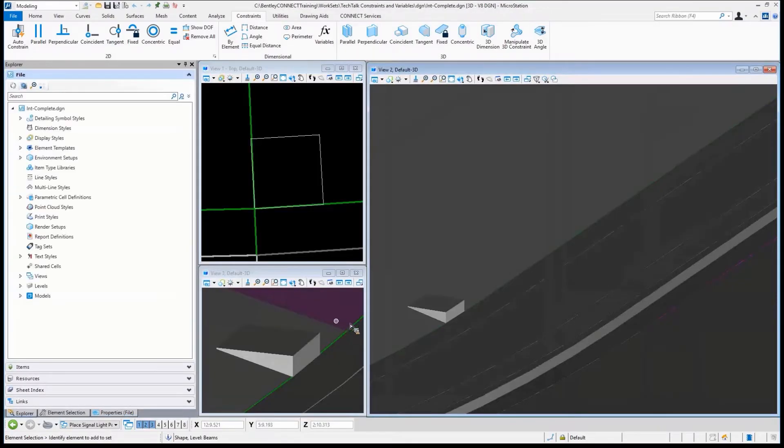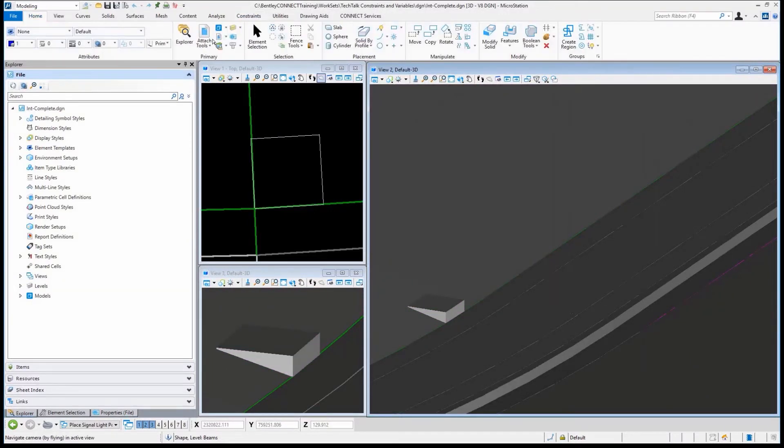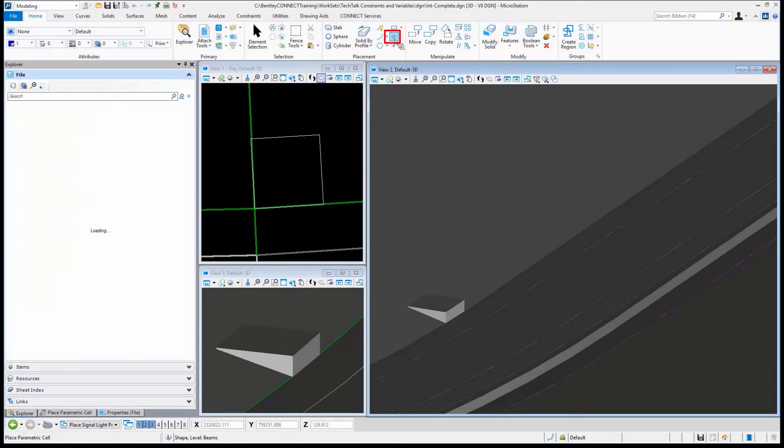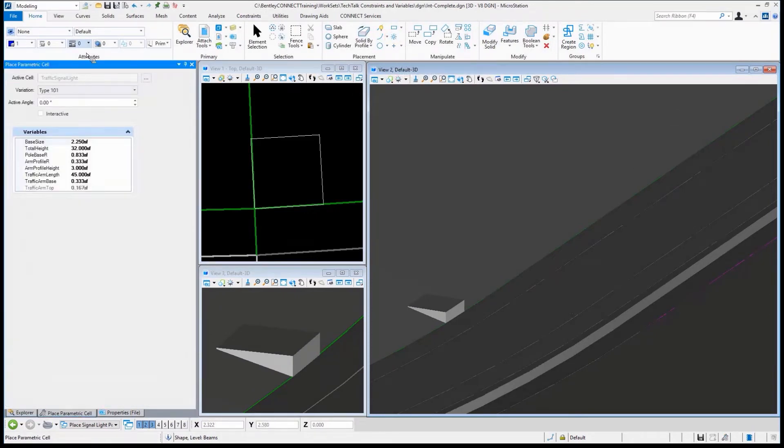We'll come in here, and there's my little pedestal that I want to place it on. Nothing special. All I really need to do is go to my good old Place Cell tool.